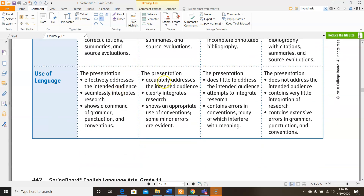Last but not least, it accurately addresses the intended audience, clearly integrates research, and shows an appropriate use of conventions with only some minor errors. And that's all for this lesson. I'm sure you'll have plenty of questions about the embedded assessment, and I can guide you with some one-on-one support. Please reach out if you need any help. And as always, thanks for watching and have a great day!